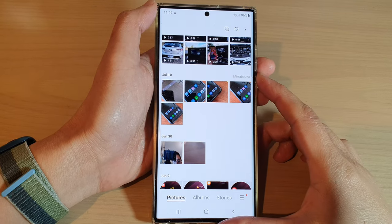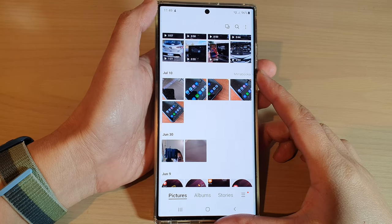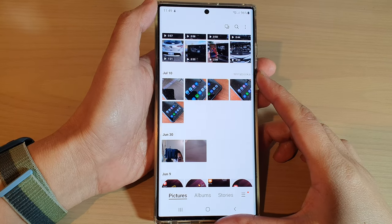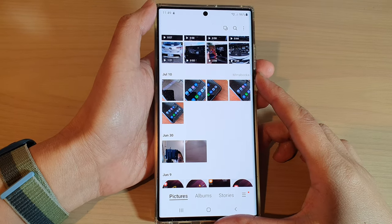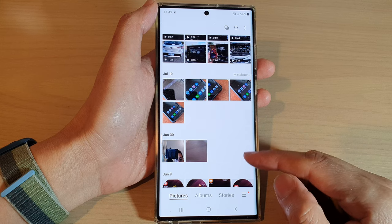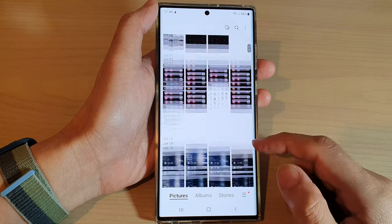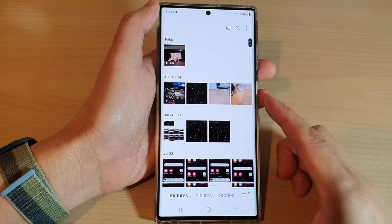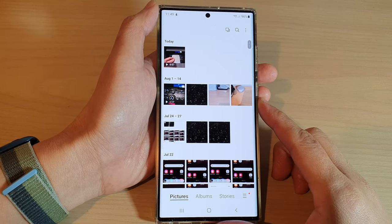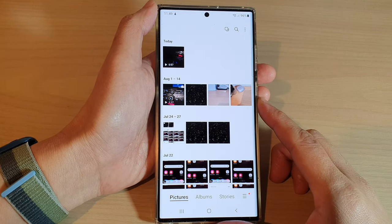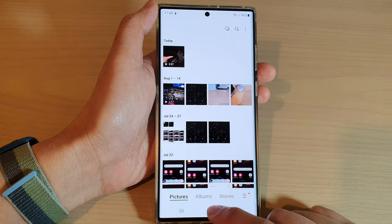Hey guys, in this video we're going to take a look at how you can create an animated GIF in Picture Gallery on the Samsung Galaxy S22 series.